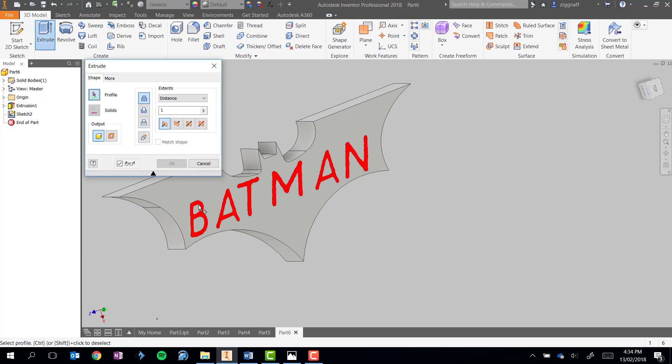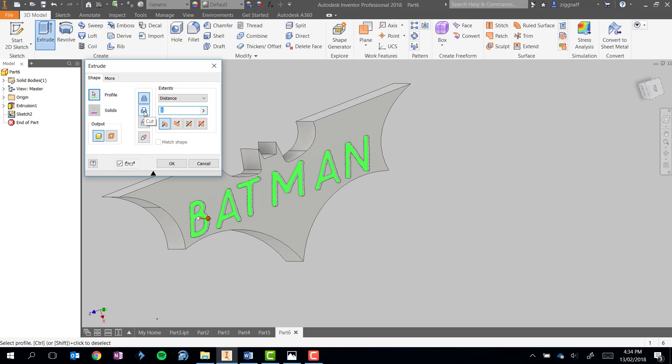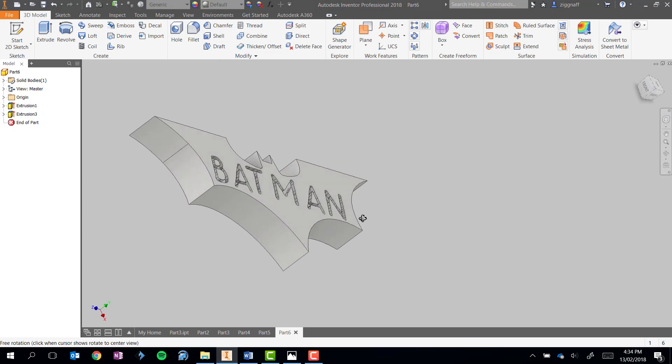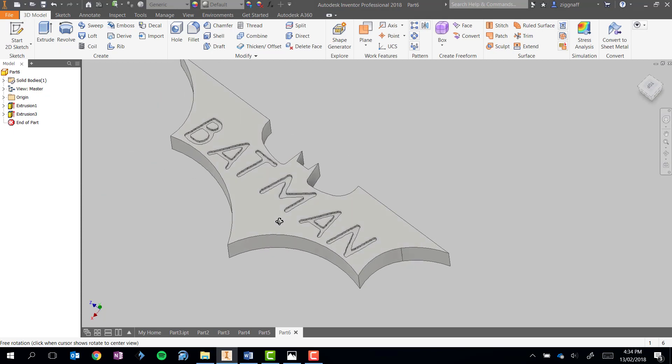And this time, select my object. I'll choose this middle icon here, which is cut, which will actually cut those letters into my object.